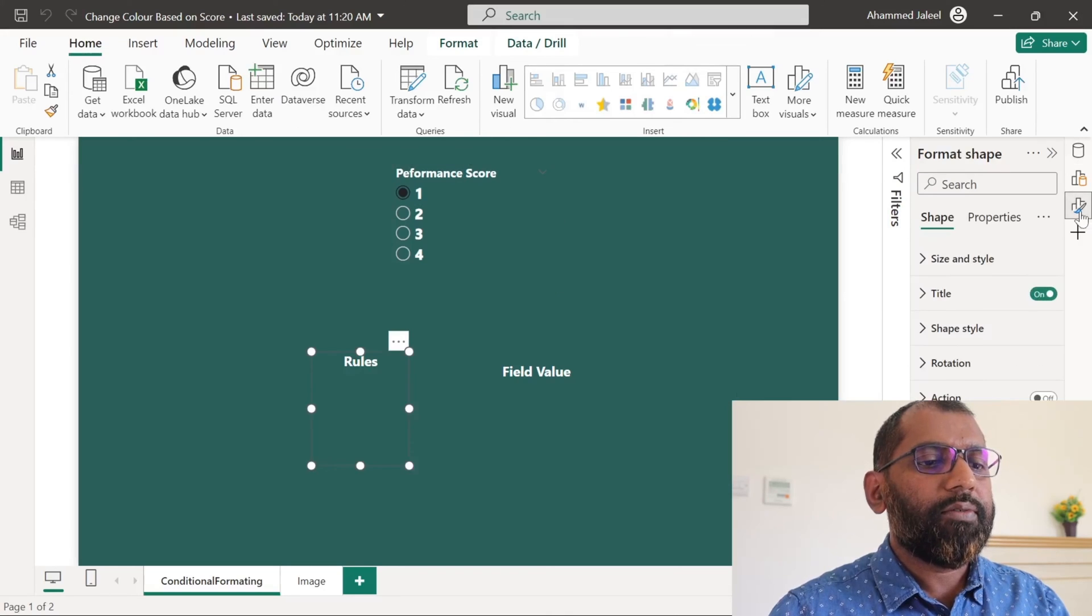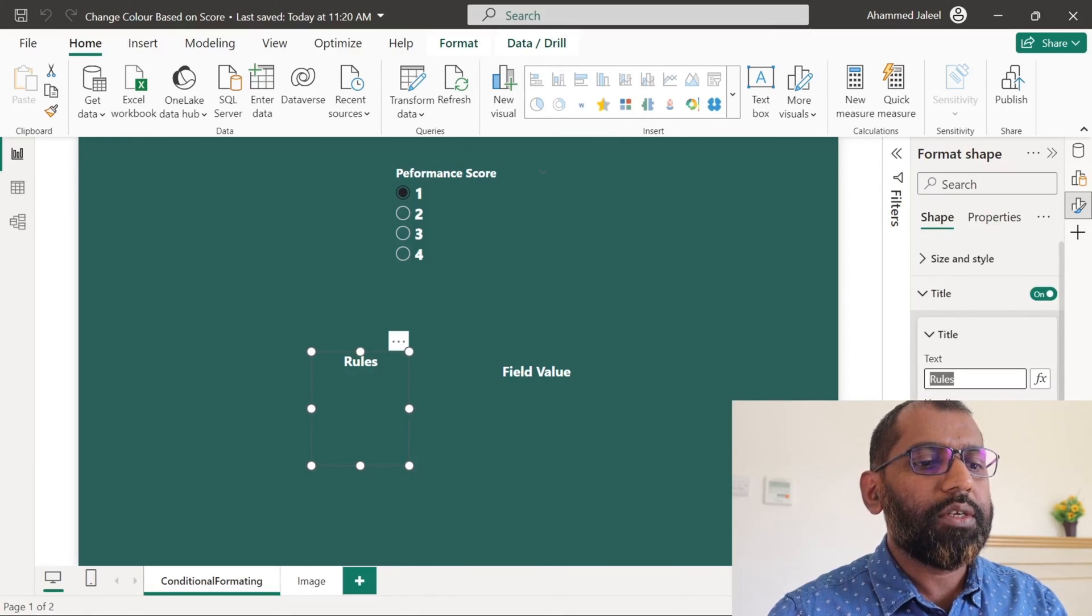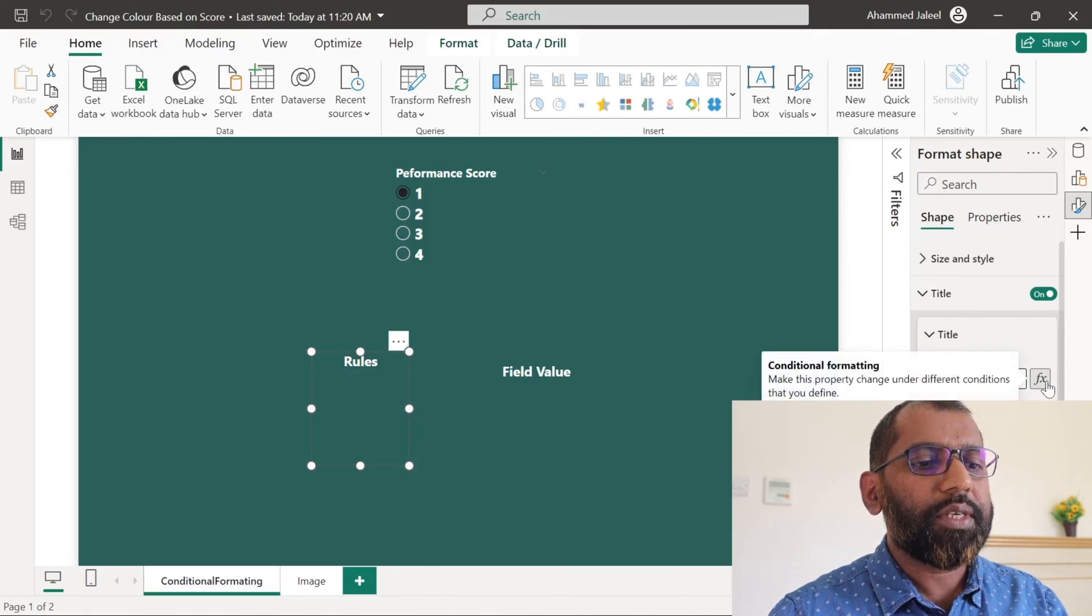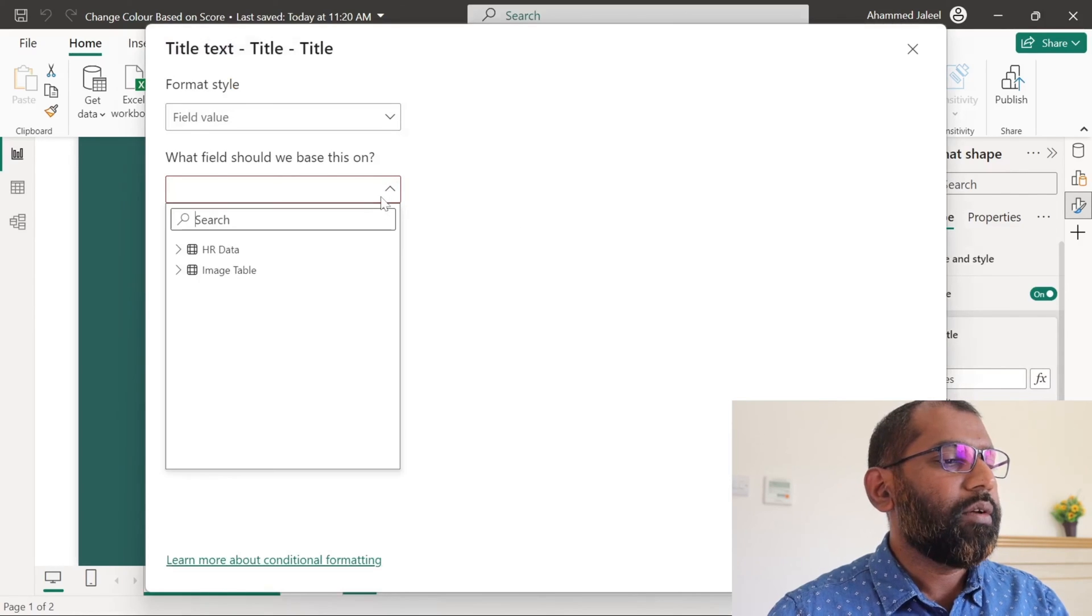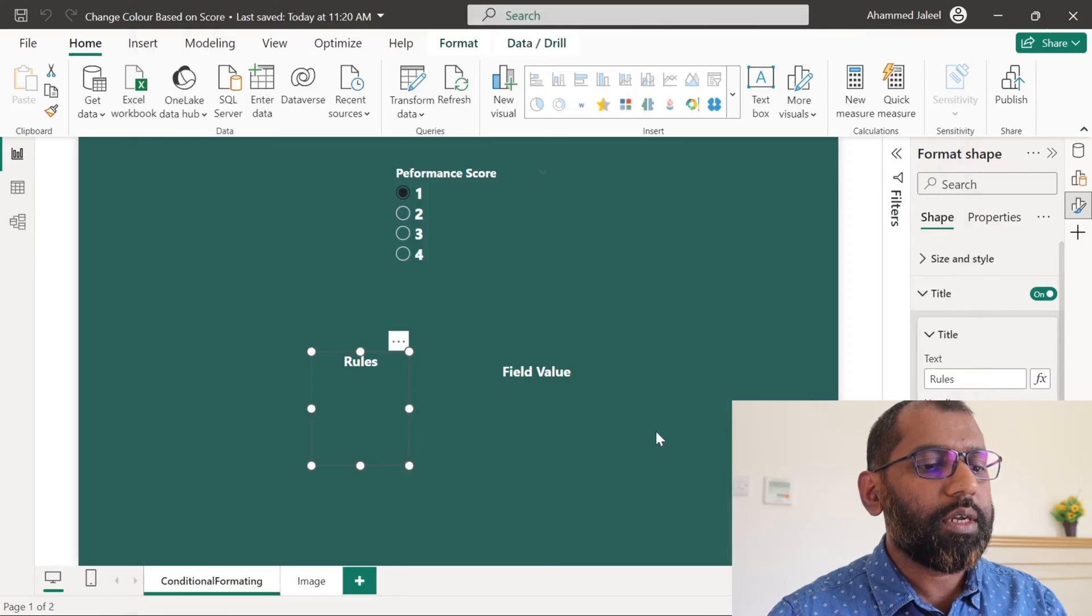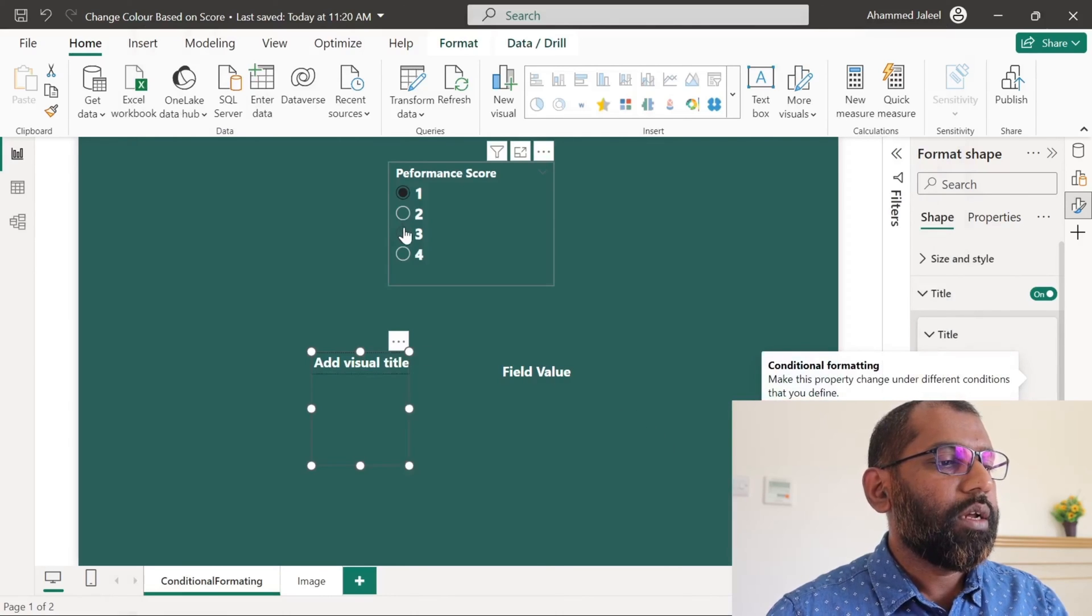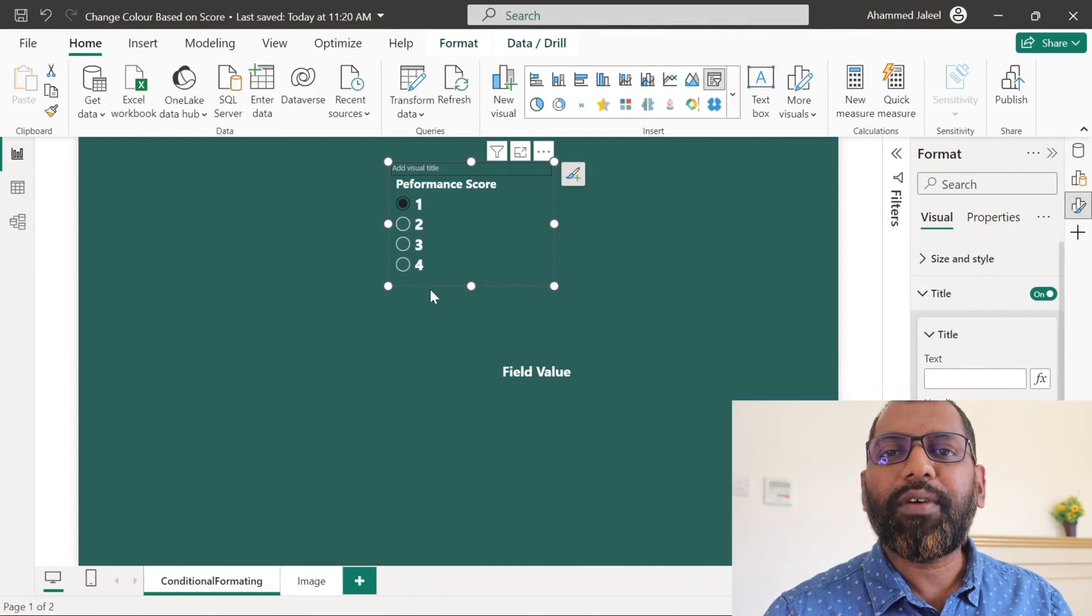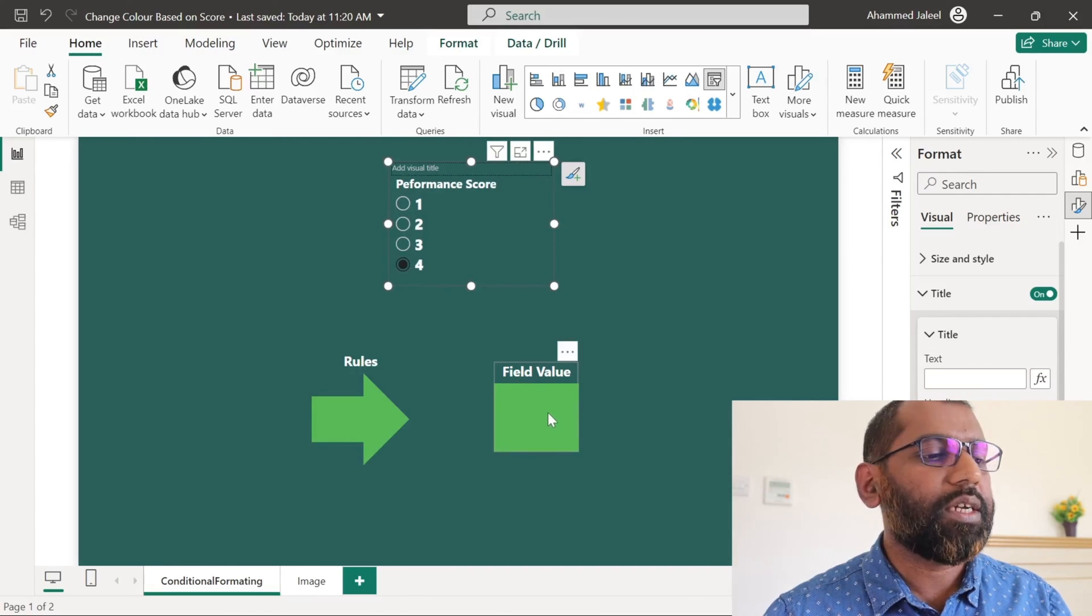We will go to the format, title. Instead of hard coding the title, we use a conditional format. We will select the measure what we created just now. That is title rules. Click OK. Now when you select the one, you will not see any title. We will do the same for the next measure. That is rectangle.